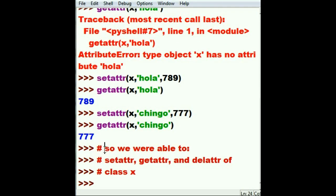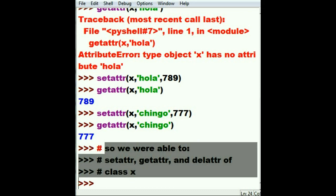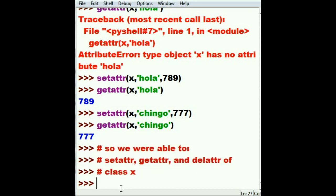So in this video, we were able to set, get, and delete the attributes of class X. And that's about all I have to say for now.